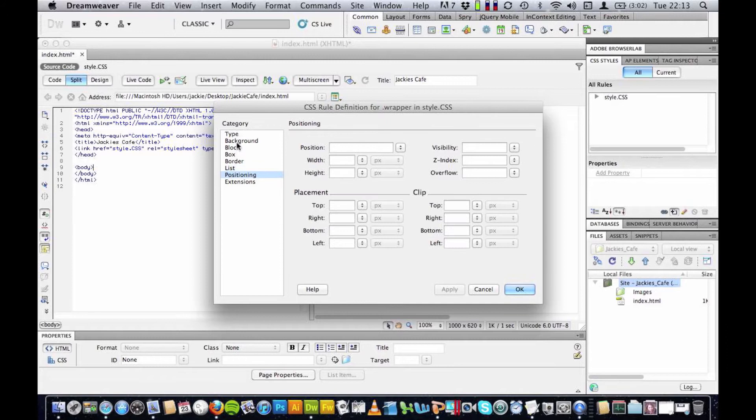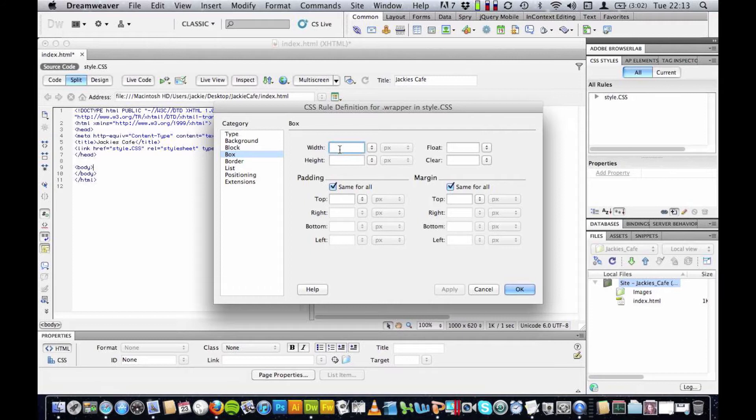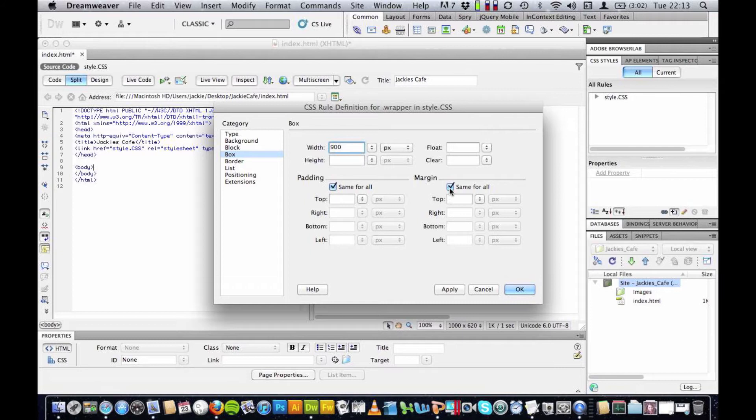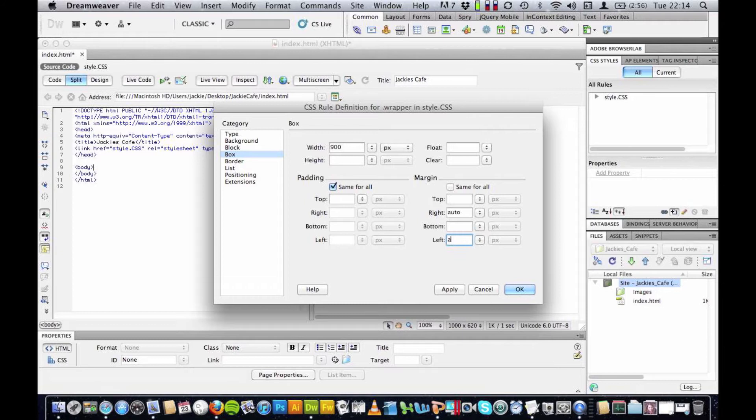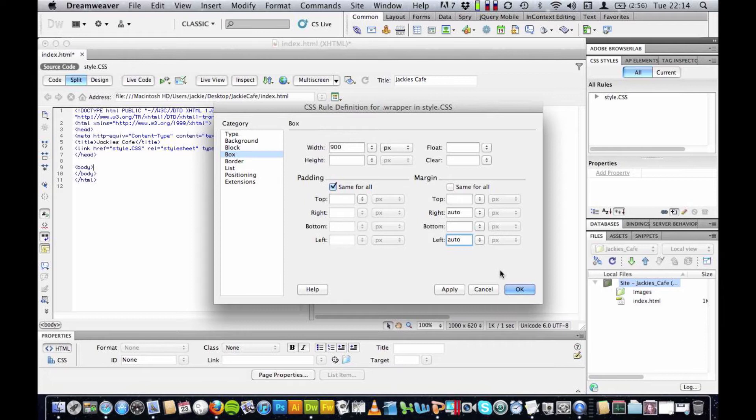But the only thing we need to worry about for this first div is the size. So I'm going to go to box and I'm going to set the width to 900 and that's the only thing I need to set at this moment in time because this is where I'm going to have all of my elements. Oh sorry there's one other thing I forgot to mention, margin you just need to untick and you need to set to auto and here as well set to auto and this will make sure that it's always centered in the middle of your page. These are the only things you need to worry about for your wrapper div.